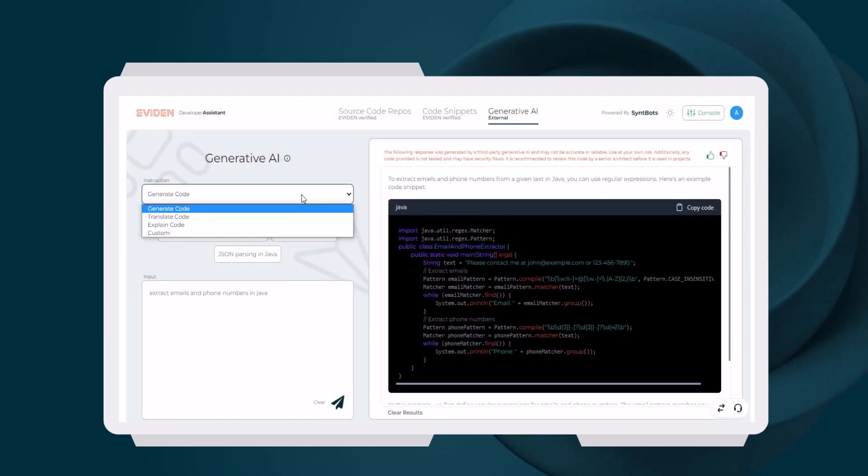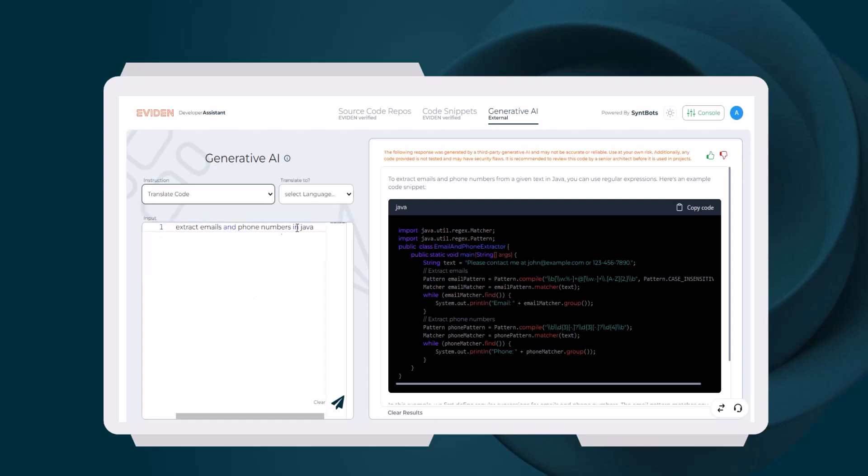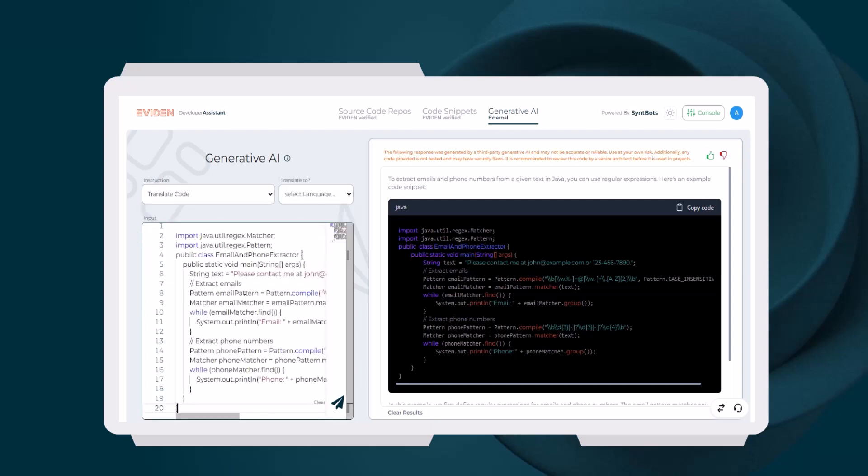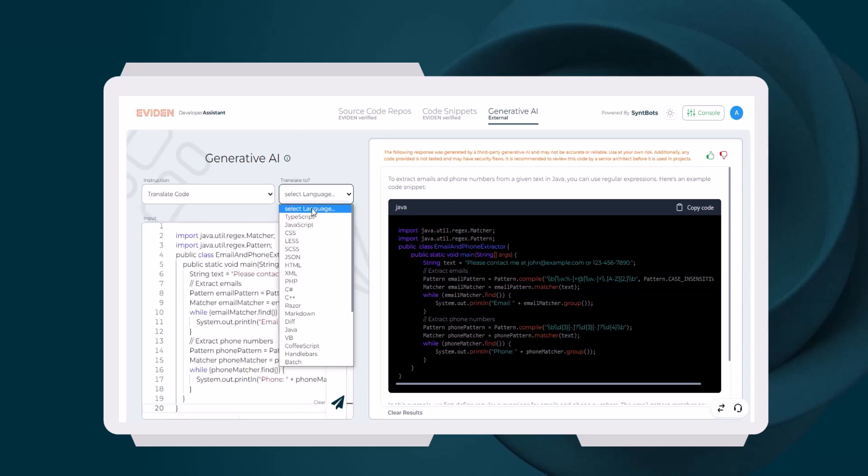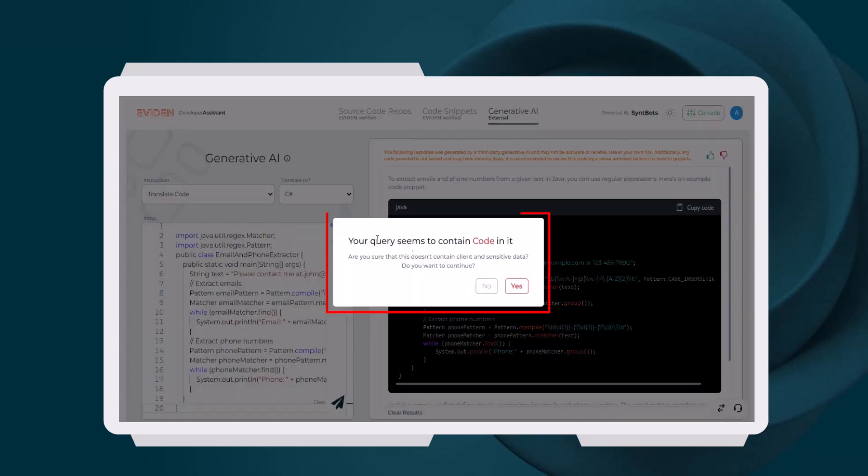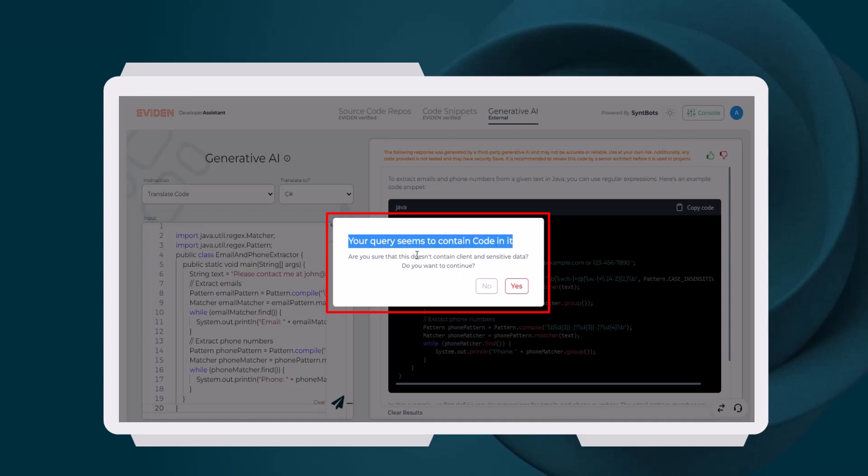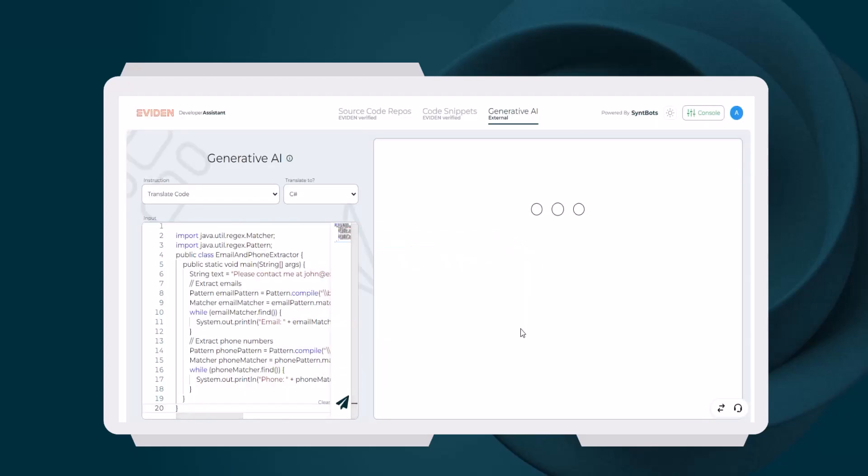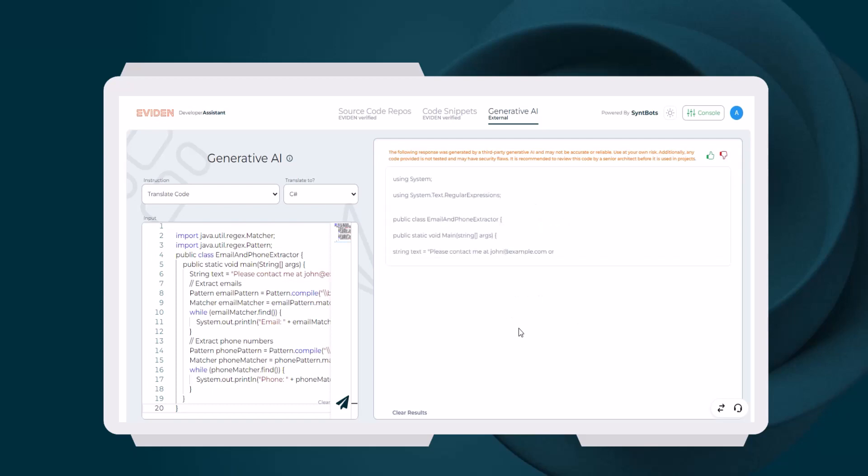Next, let's use the Translate Code feature to translate this Java code to .NET code. Since we are uploading code to a third-party API, a warning message will be shown to ensure that we have removed sensitive data if any in the code. As we can see, the submitted Java code was translated into .NET code.